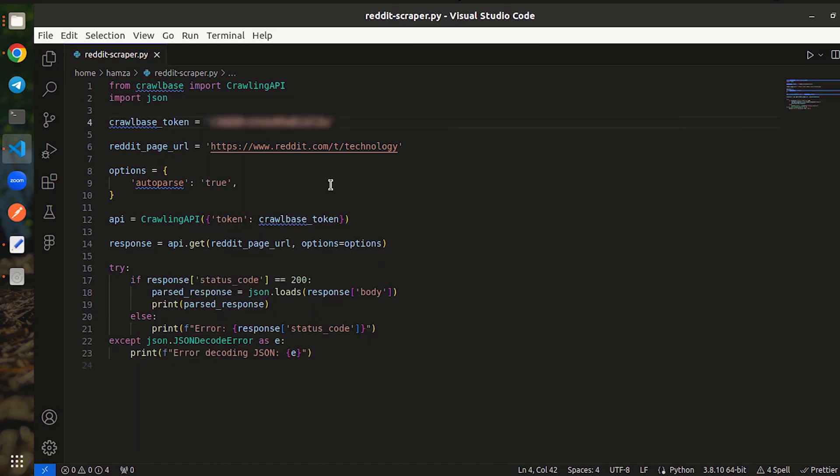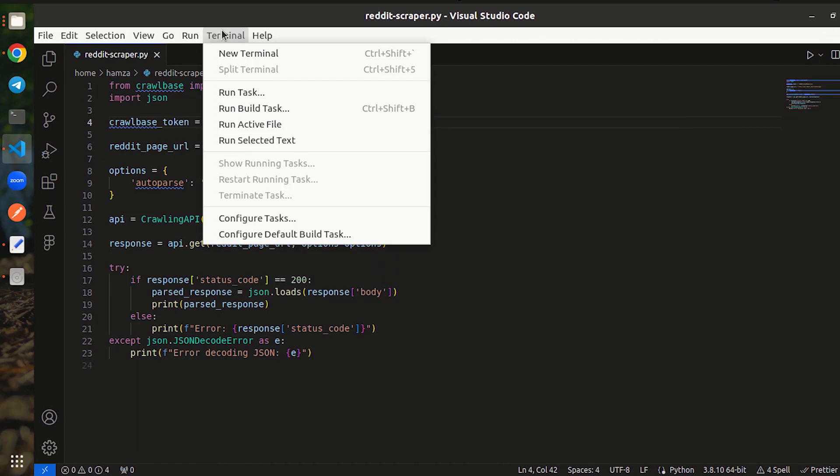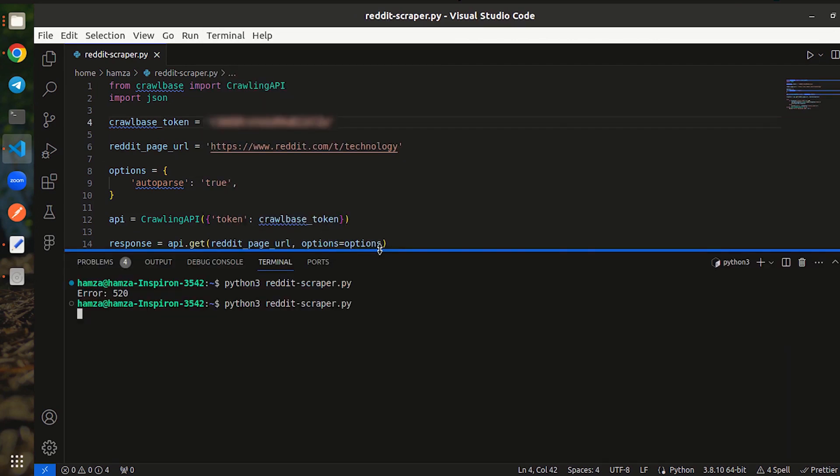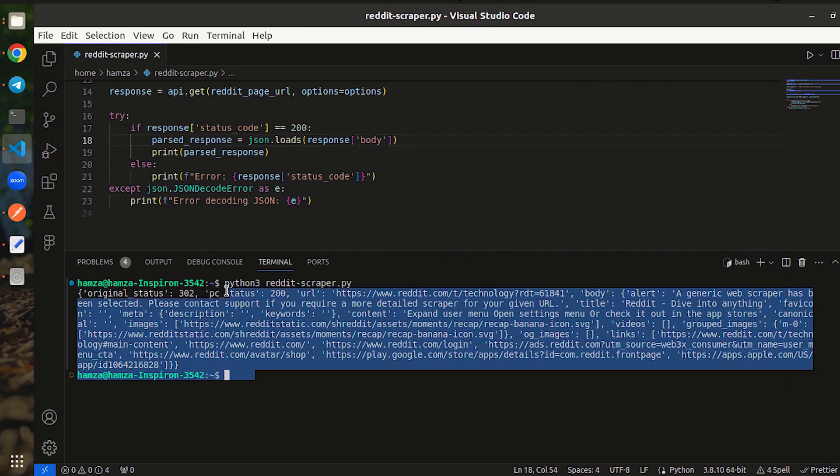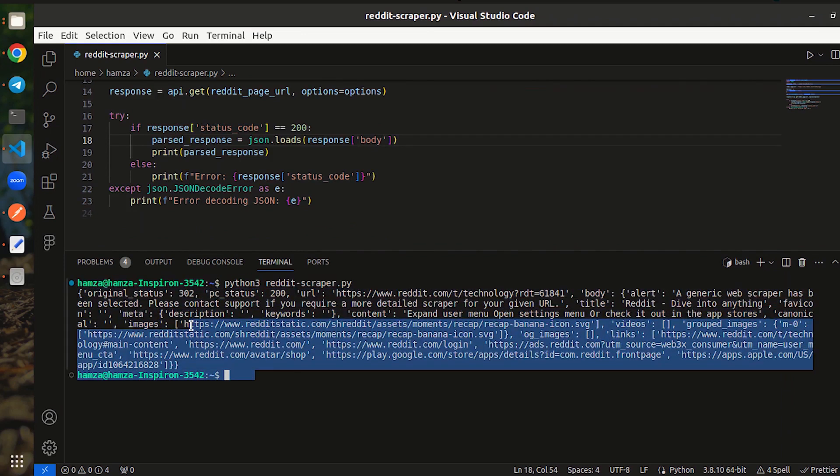Remember to place your JS token in the code. Now let's run this. Here you go. You can see scraped data from Reddit in JSON format now.